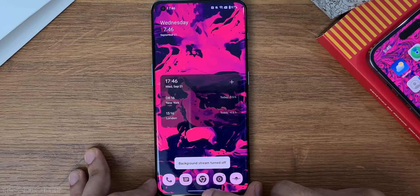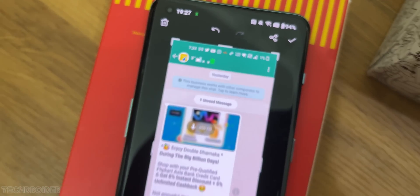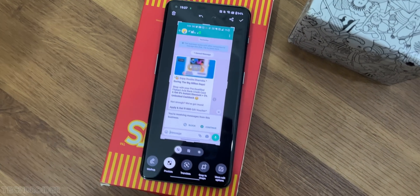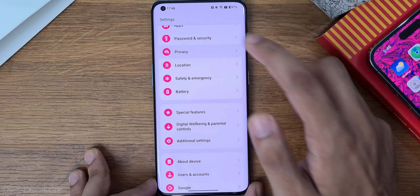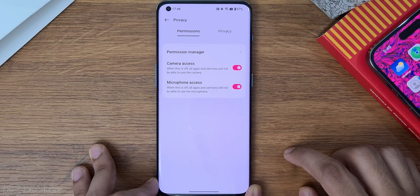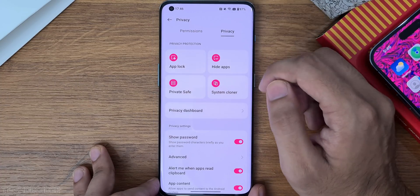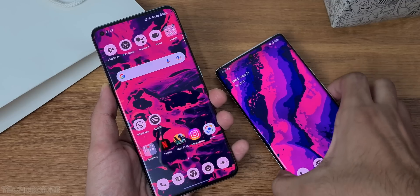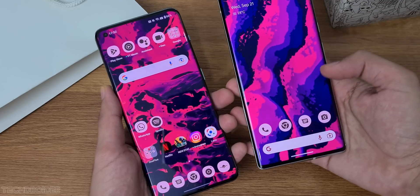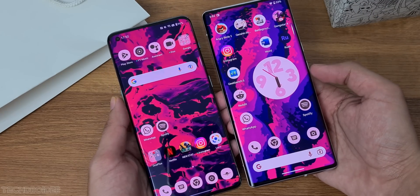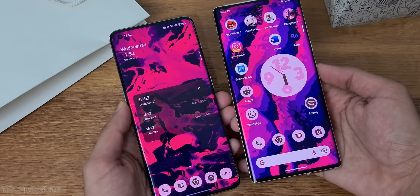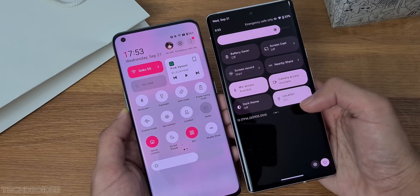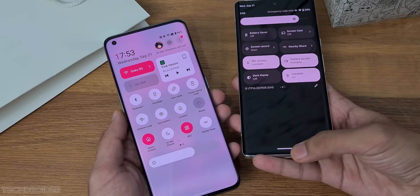There are also some privacy changes like a pixelation feature for chat, private safe with encryption, digital well-being, and kid space. This is definitely not a copy-paste of a Pixel skin, but I like it a lot and it's very close to the Pixel UI. The animations are super smooth, it is fast, it is secure, and I can say OnePlus finally did it.